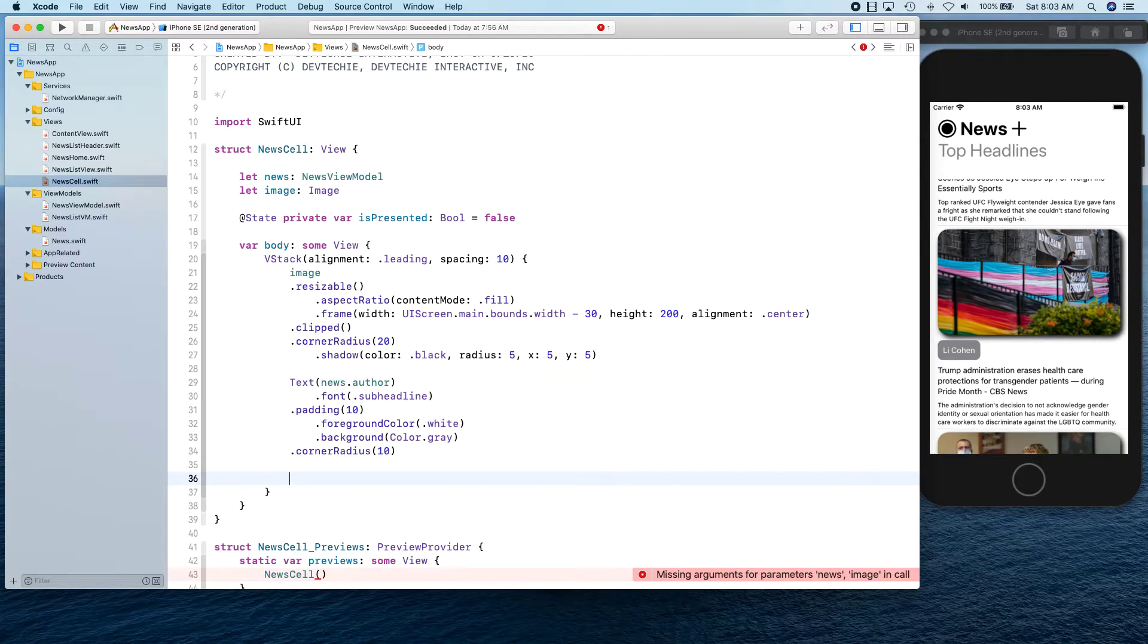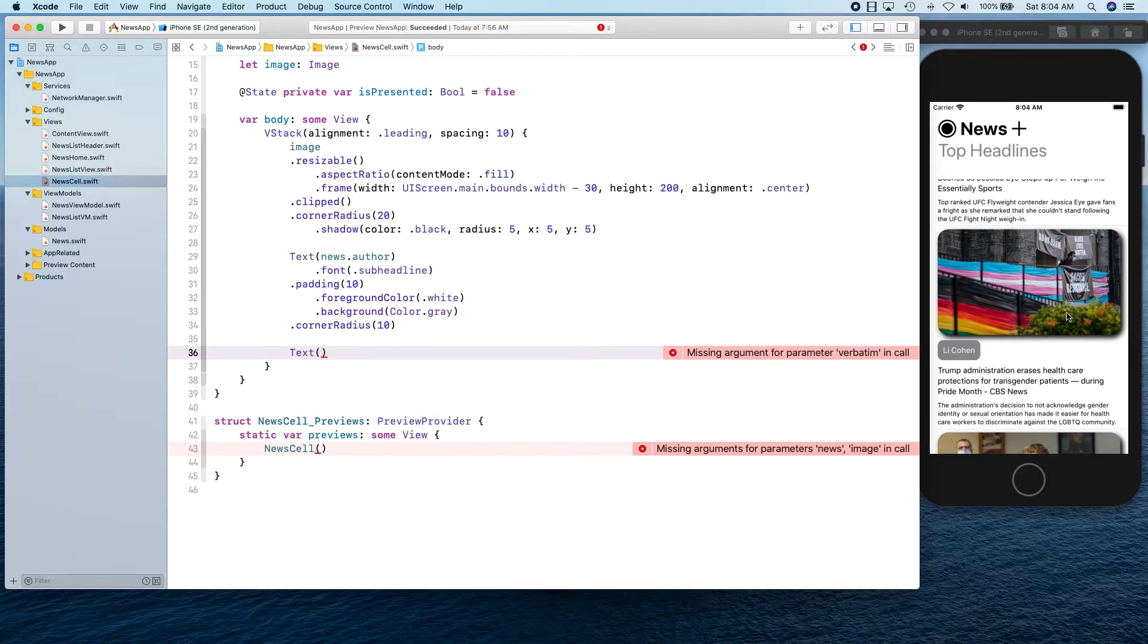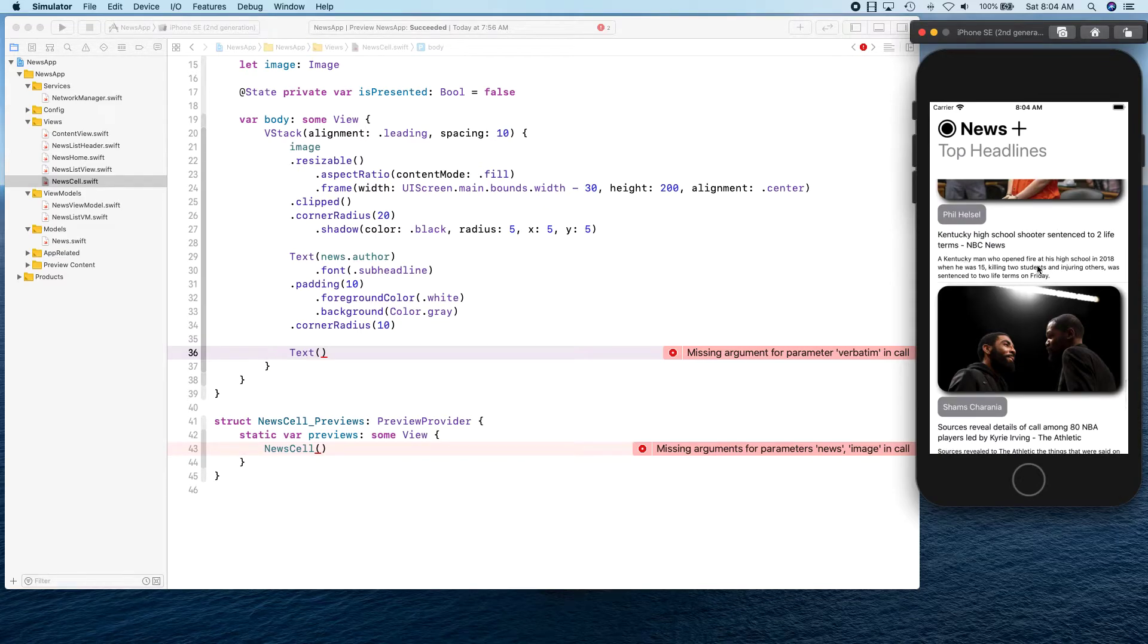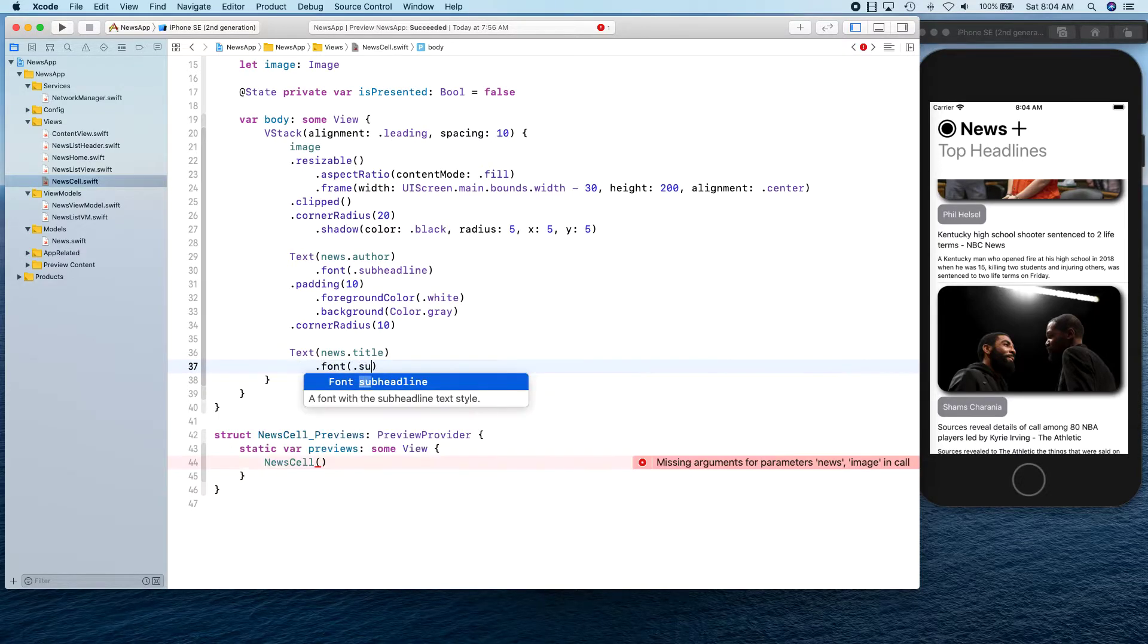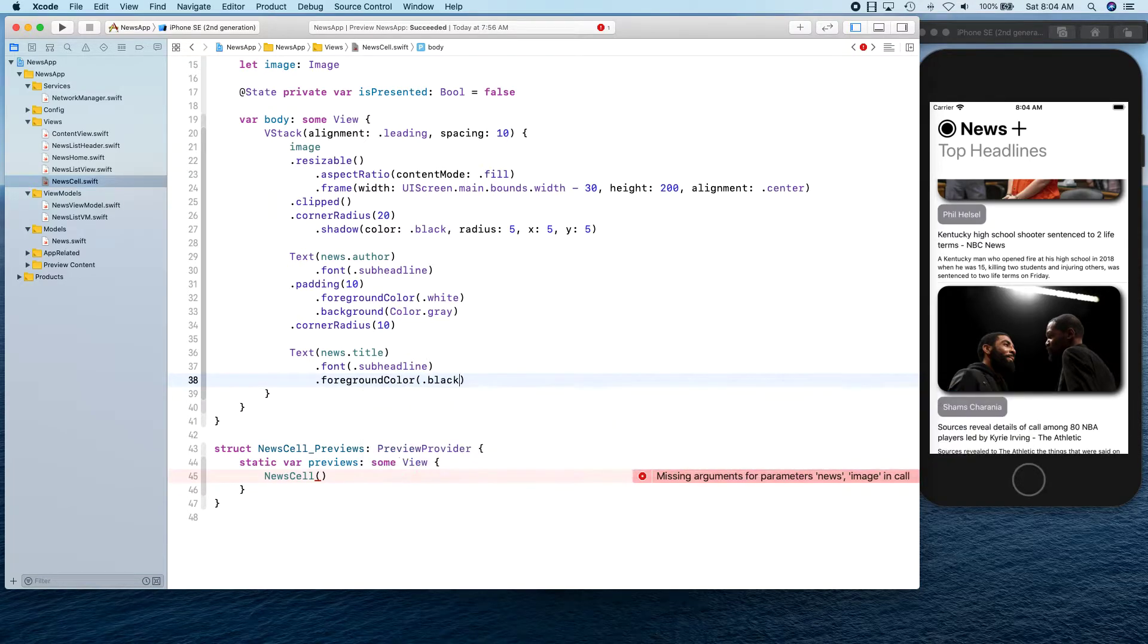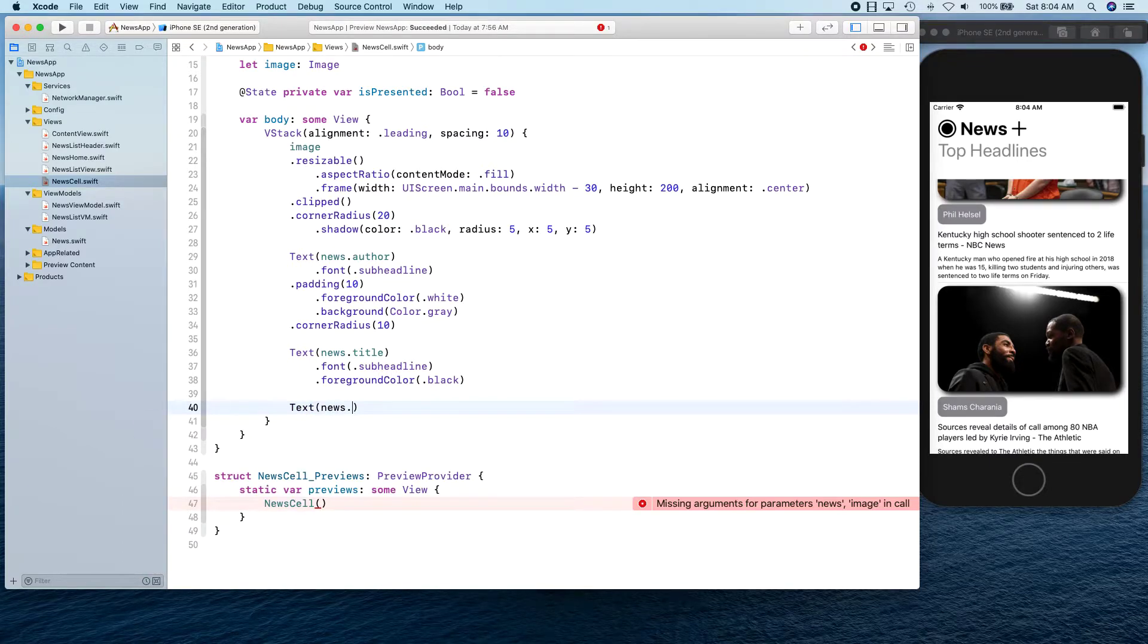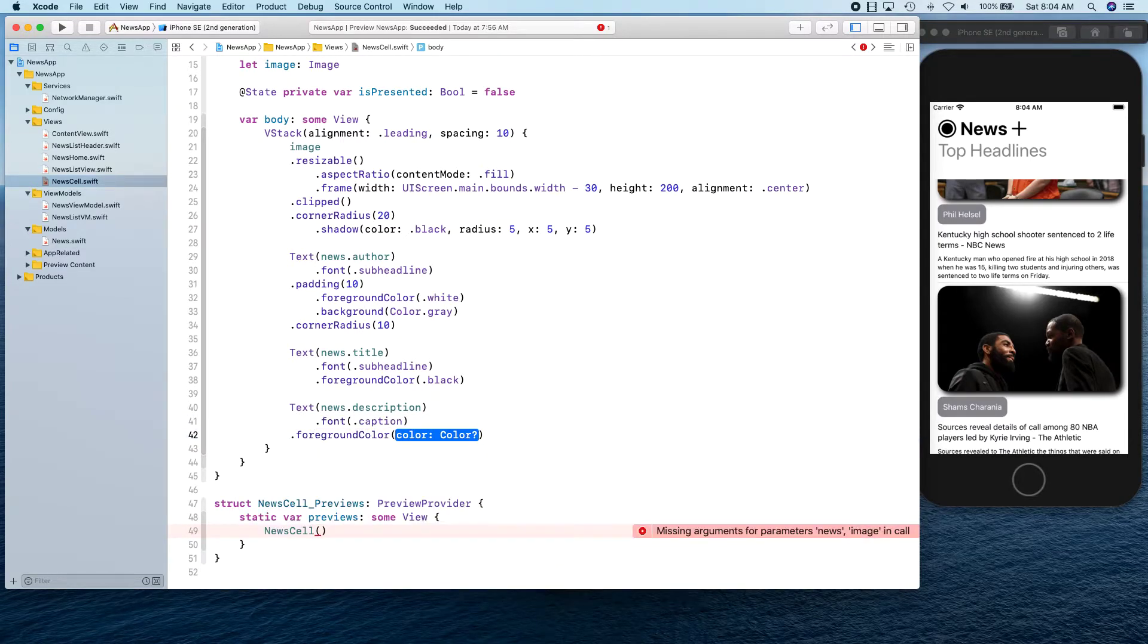Next is our news title. We're going to have title and subtitle. So we're going to say news.title. Title is going to be subheadline as well. Foreground color is going to be black. Then another text, this one is going to be news.description. Font is going to be caption. Foreground color is going to be black.